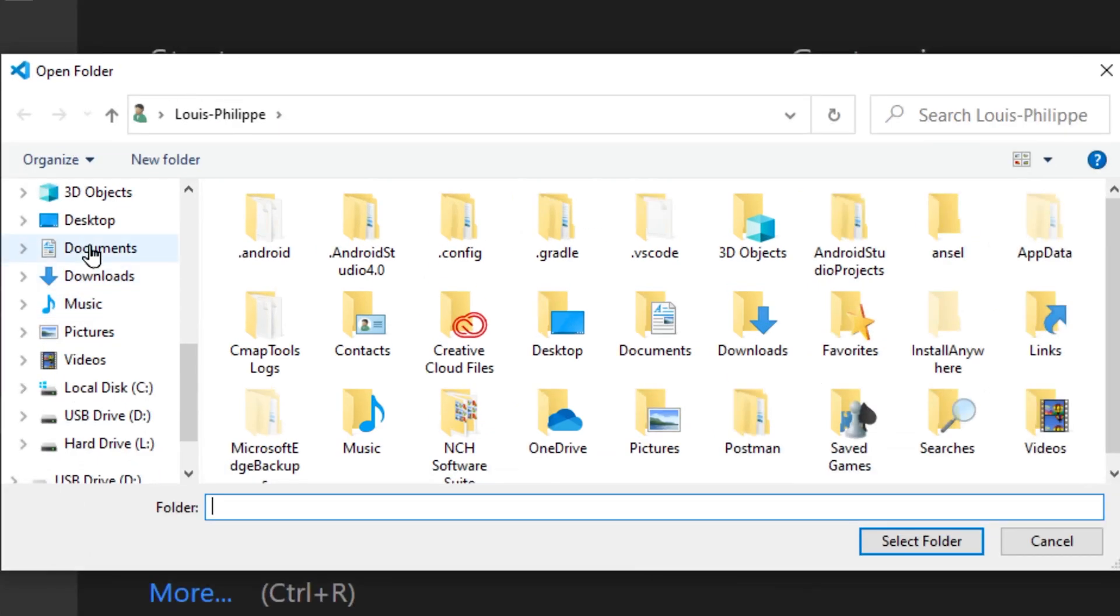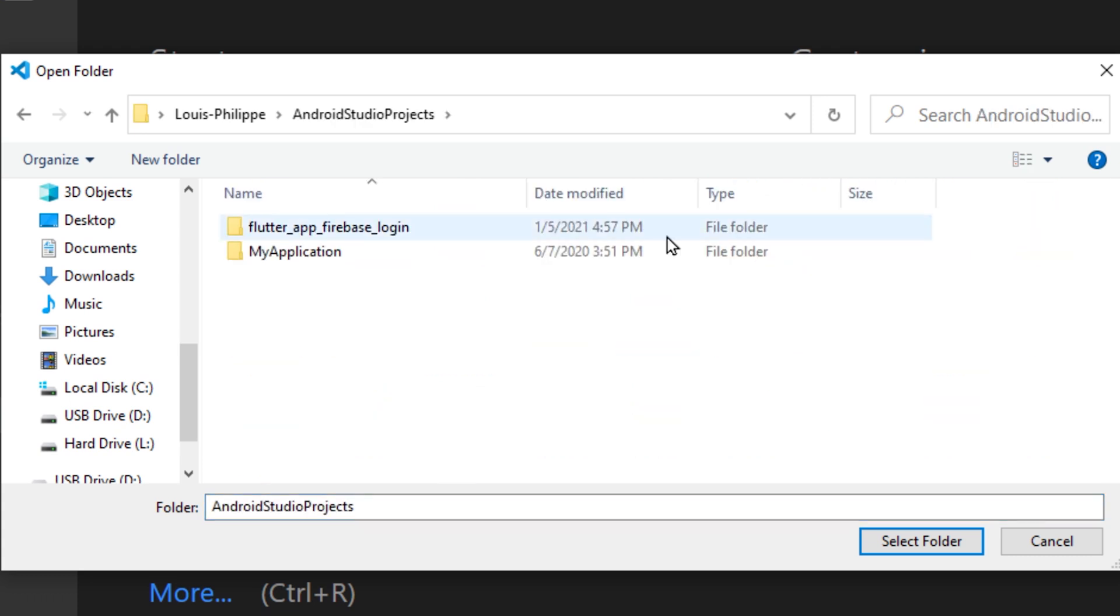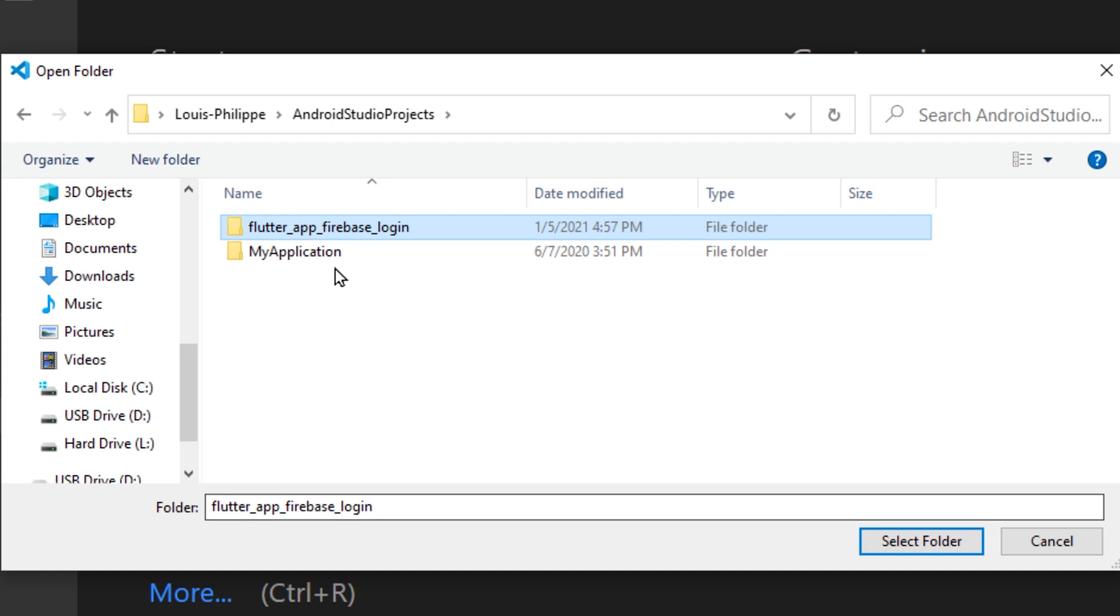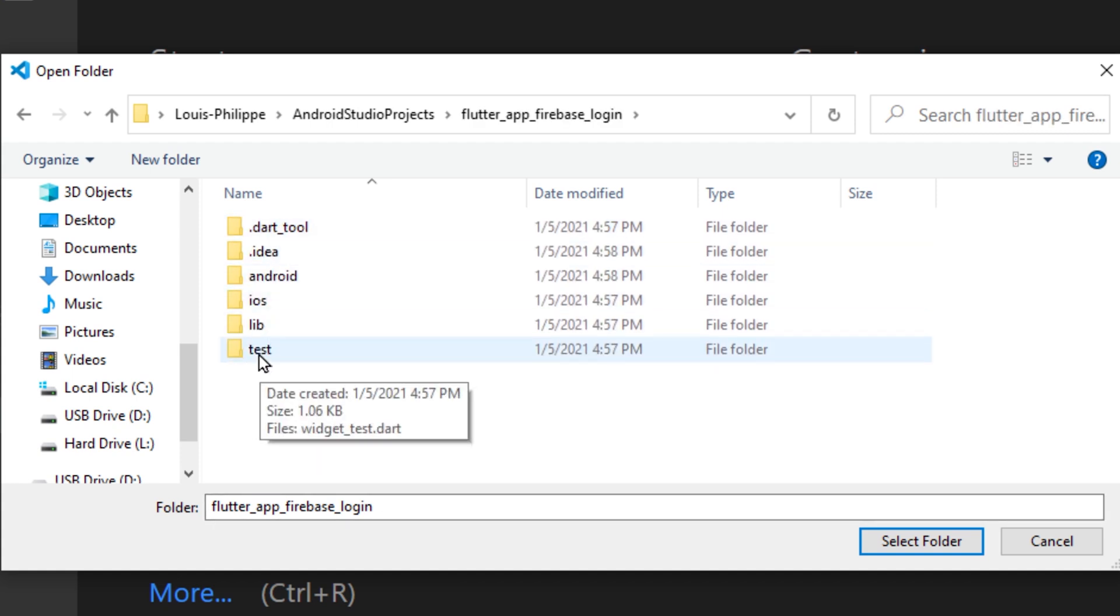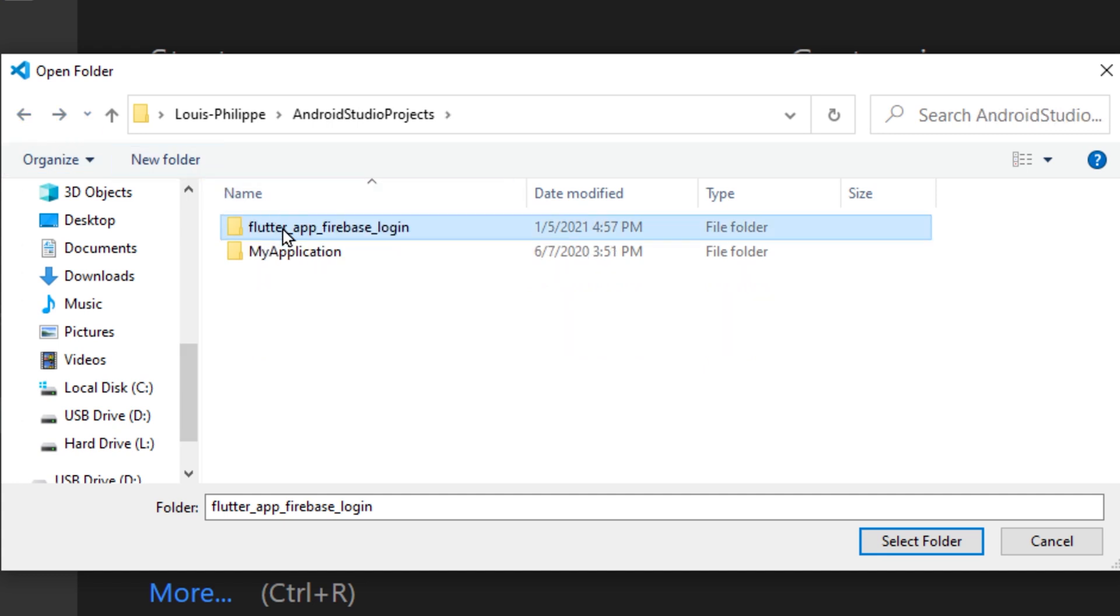It was under User, Android Studio Project, if we can find it. So is it Android Studio, Android Studio Project, and then Flutter App Firebase Login? So if we go inside we have the Build, the iOS, the Idea. So this is the good file. We will take this one and select the folder.